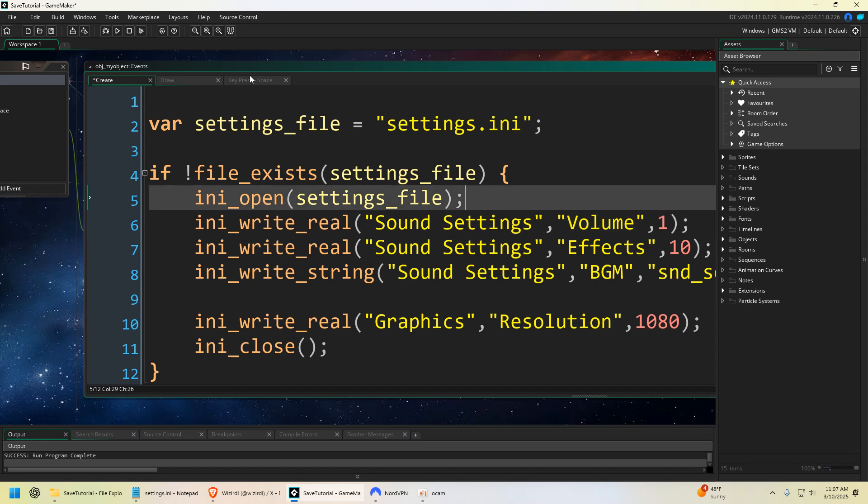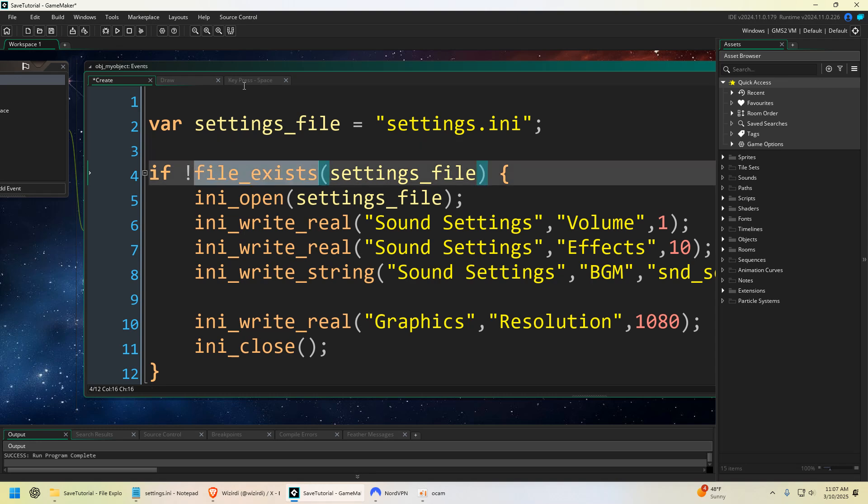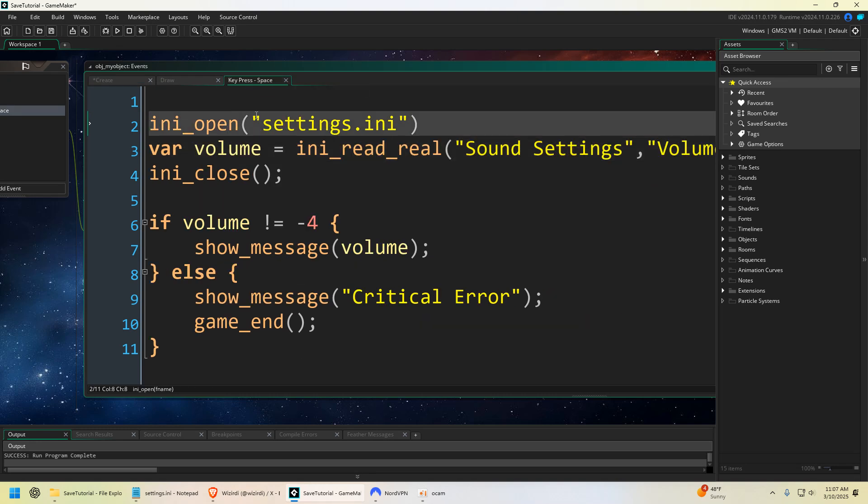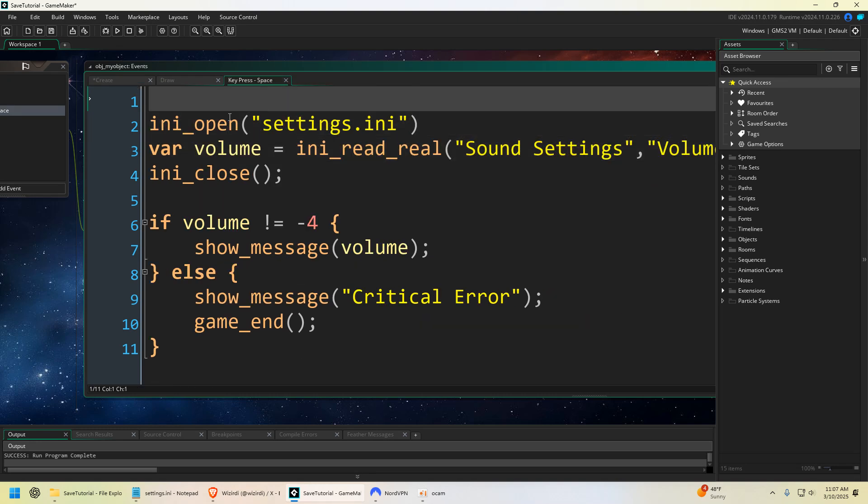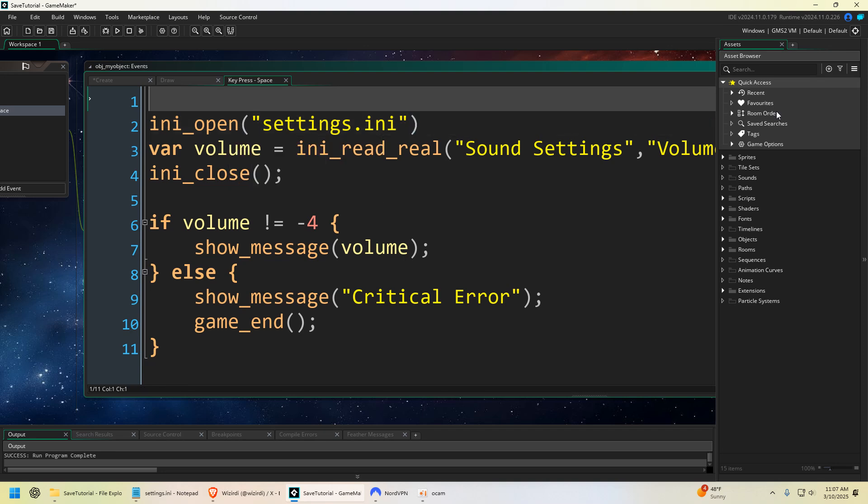That's really all there is to it. I do recommend doing a file_exists everywhere, even here like in our space event we should have it right here. We should say if file_exists settings. That's just a good way to do it, because if it doesn't exist you're just going to get an error and the game's going to crash. So make sure things exist.